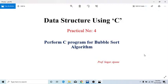Good evening everyone. This is Practical Number 4 on Data Structure using C. Today's session covers the bubble sort algorithm. In the previous session, we covered binary search algorithm using a C program. Now in this session, we will implement a C program on bubble sort algorithm.